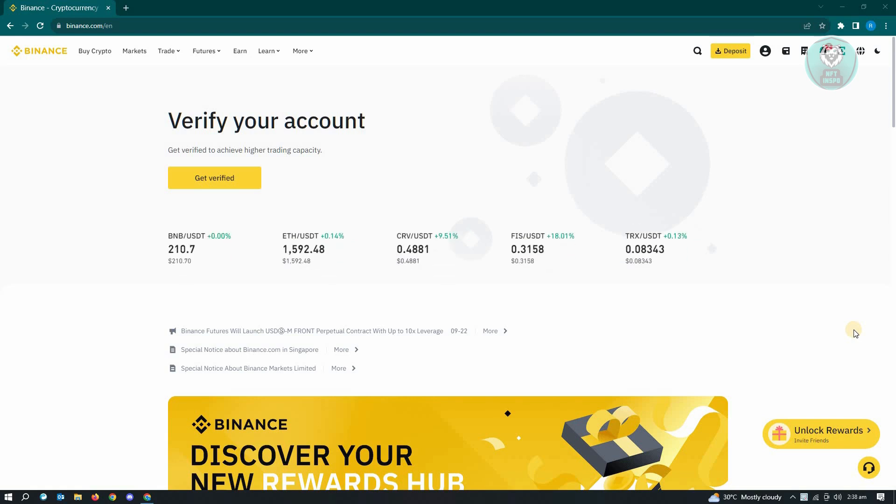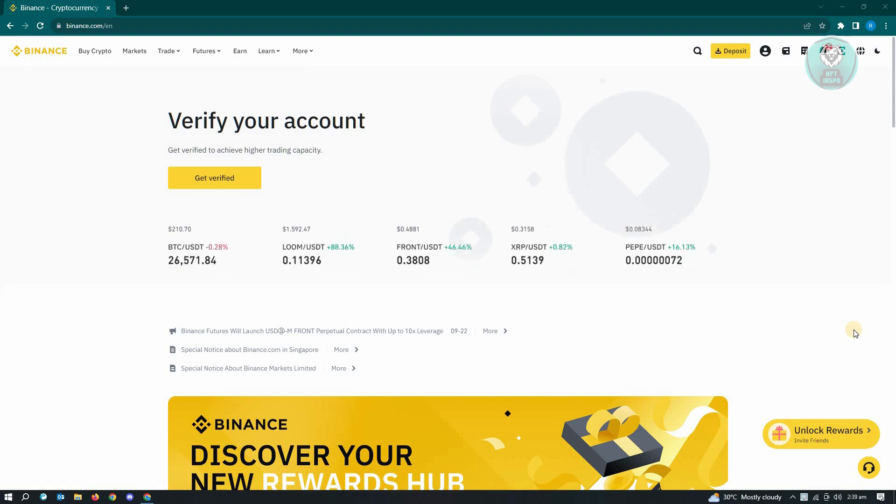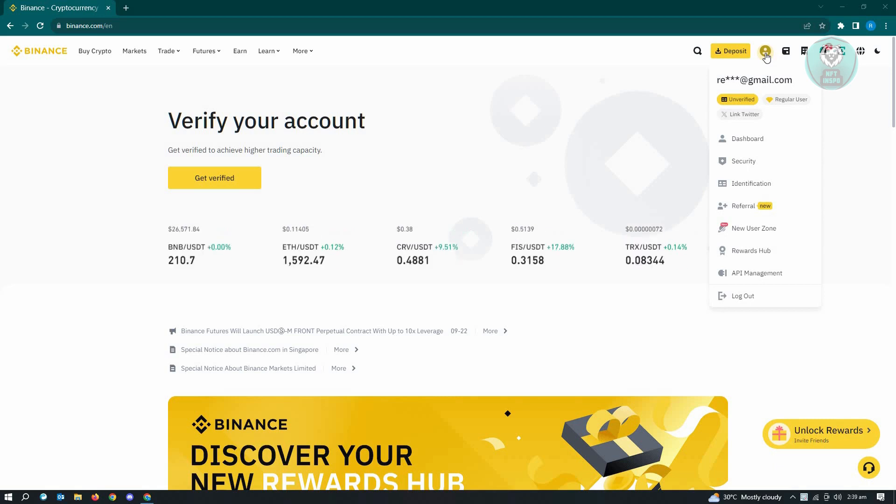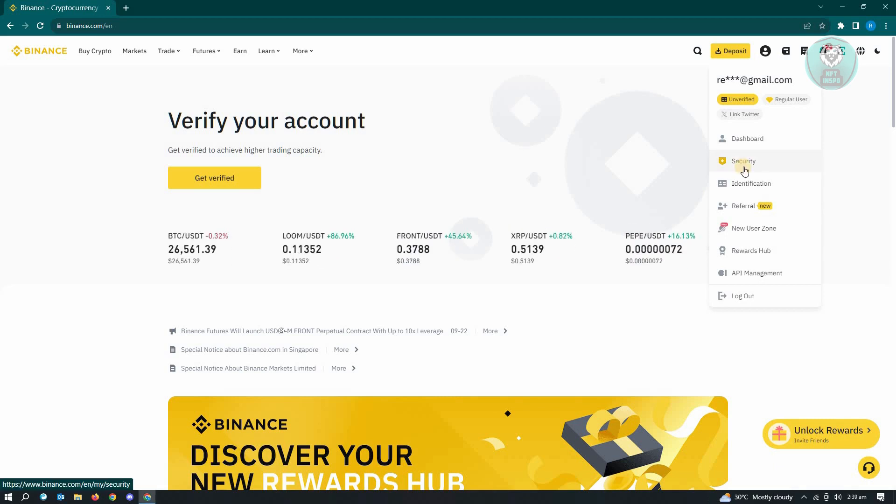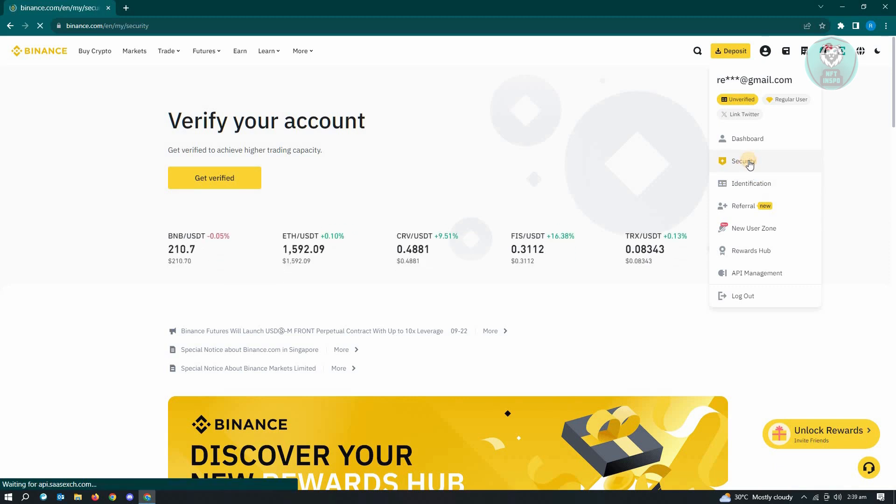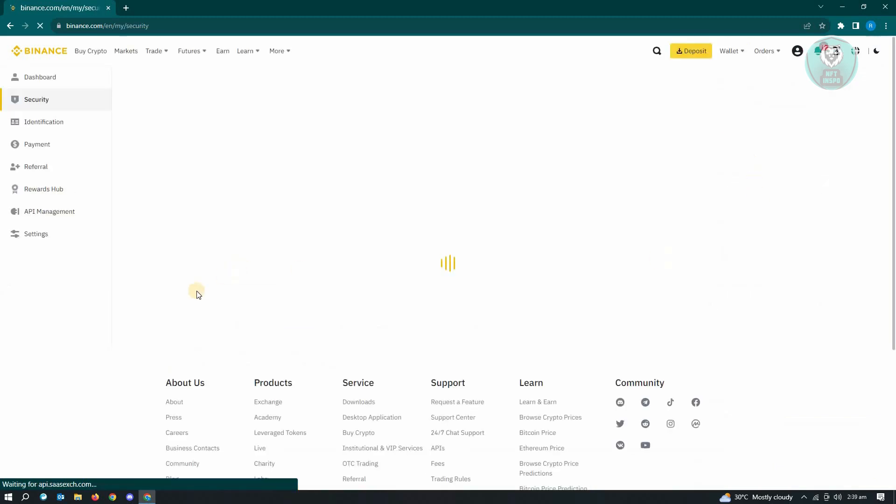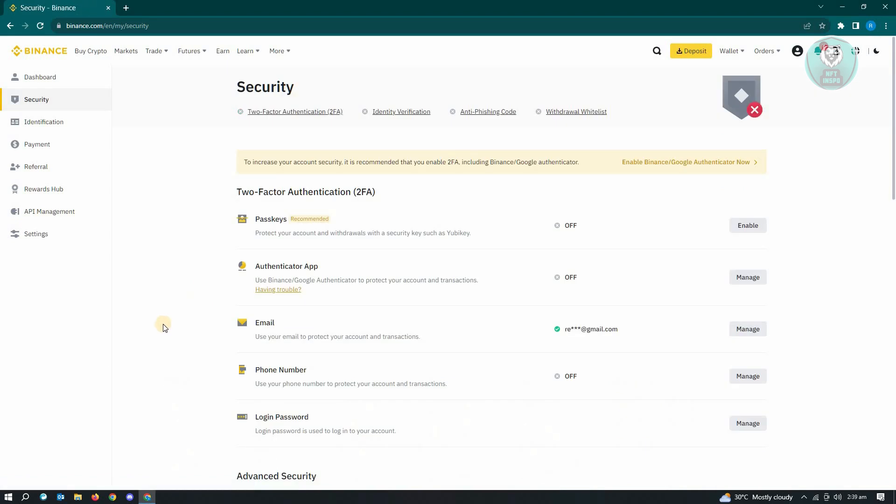Once you've logged in, you'll see a person icon at the top right of your screen. You need to hover over it and from here, look for security. Just click on security and it's going to load up the security settings for your account.